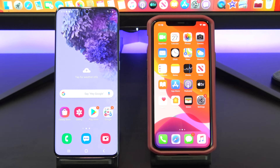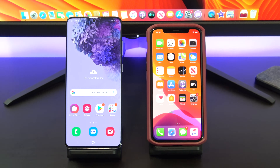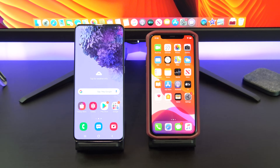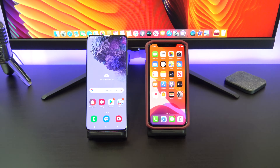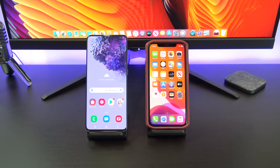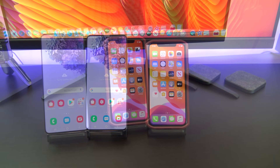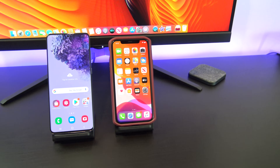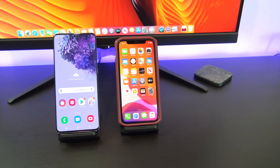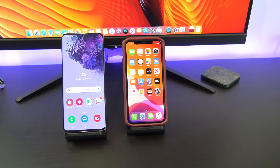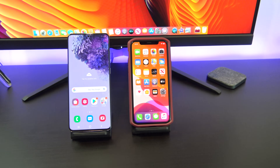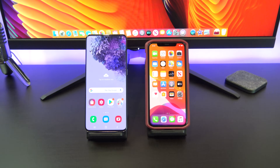Hi guys and welcome to 123MyIT. In this video I will show you how to transfer data from Android to iPhone in 2020. This is the official way Apple recommends to transfer your data from Android to iPhone.